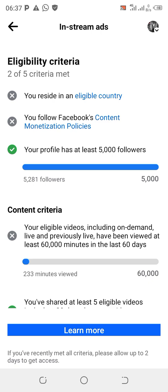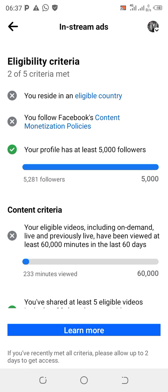To resolve this, there are three ways. Number one: this problem will automatically go away if you delete all the unoriginal content. Delete all the unoriginal content on your Facebook page — this is how to resolve it so that it will automatically go away.